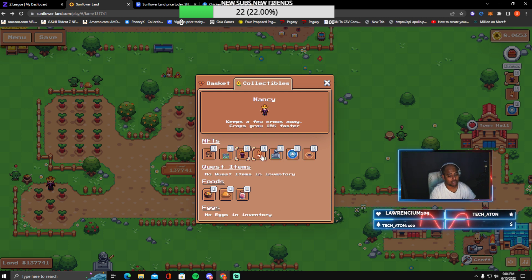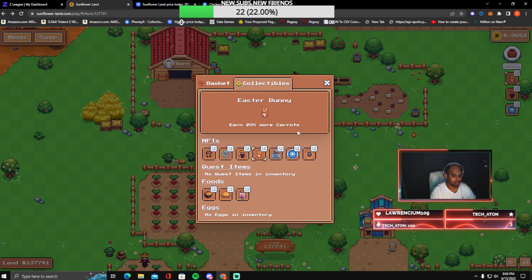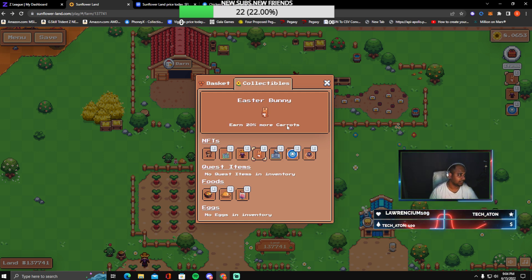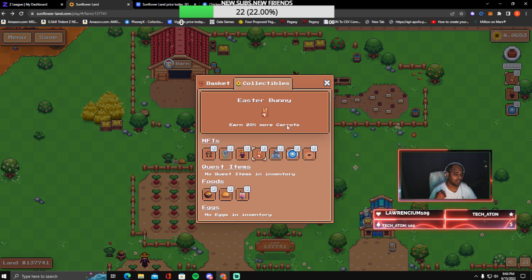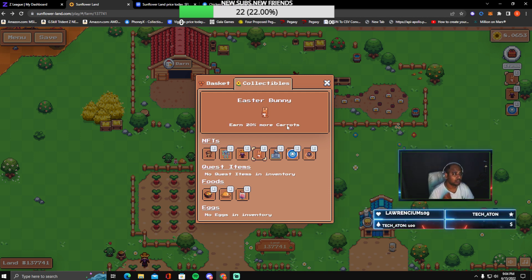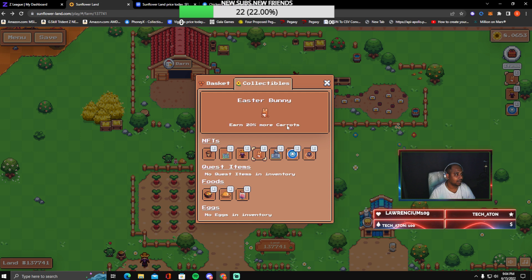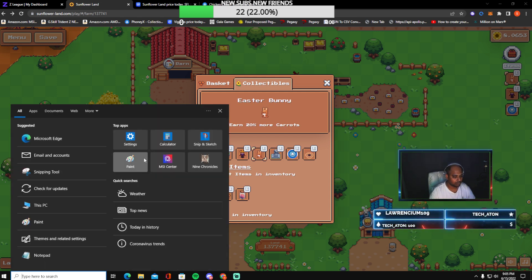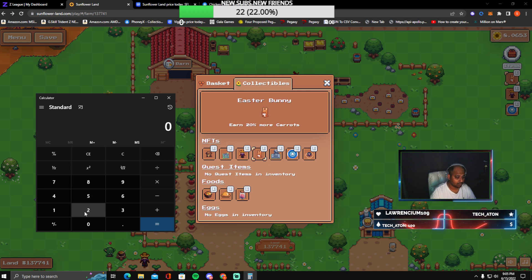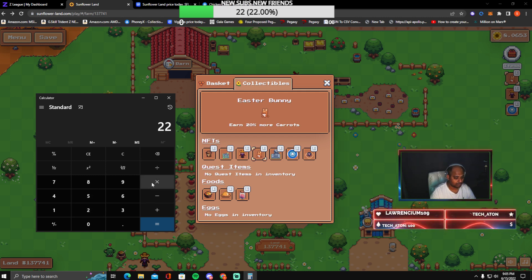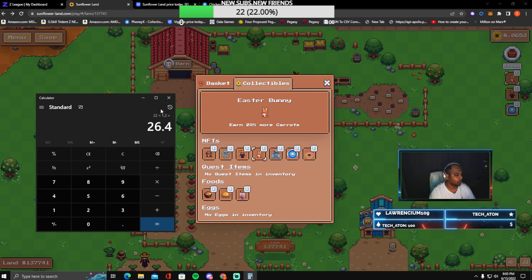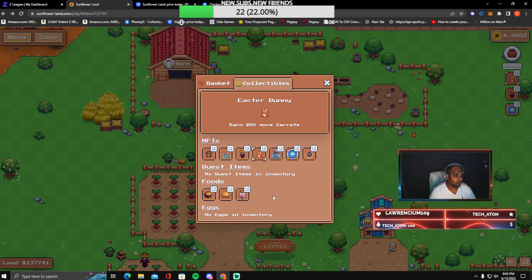I would highly recommend that you get Nancy because Nancy is pretty important. Also, I would recommend you to get Easter Bunny. It gives you 20 percent more carrots. So instead of doing every five minutes, you can actually keep on harvesting 1.2 carrots every time you harvest carrots. Instead of 22 you are now going to get 26.4 carrots.